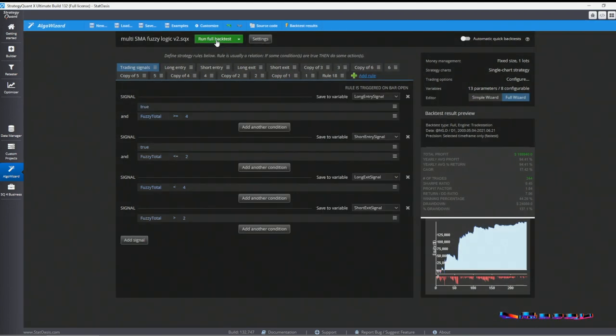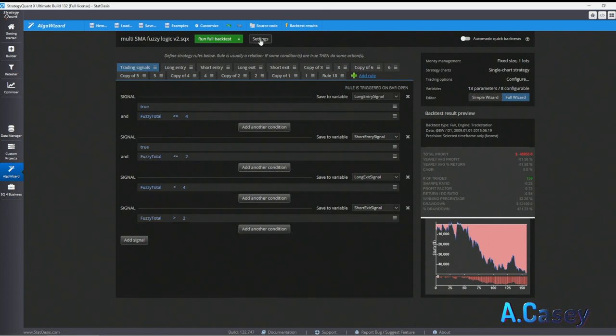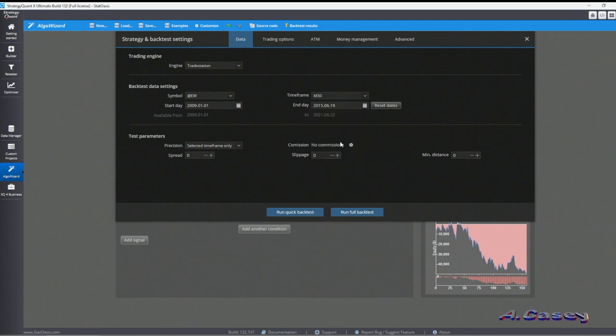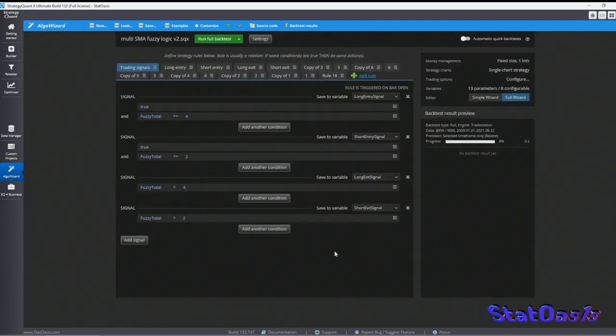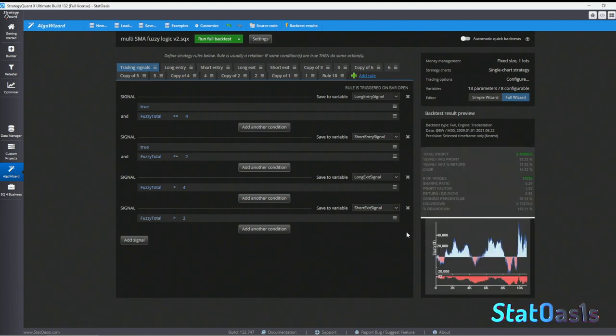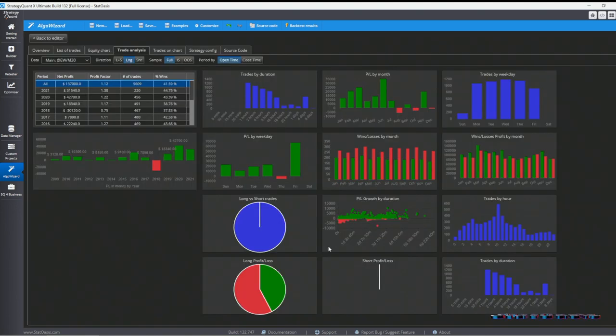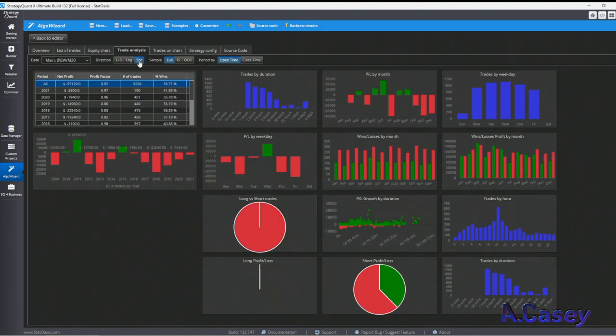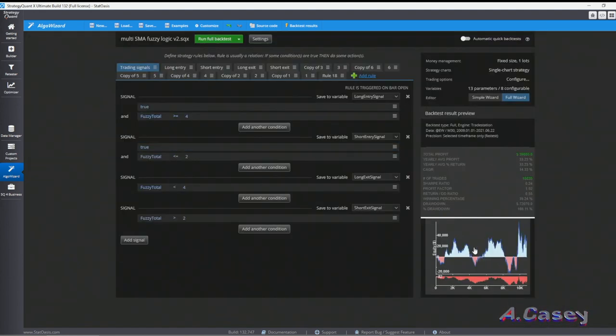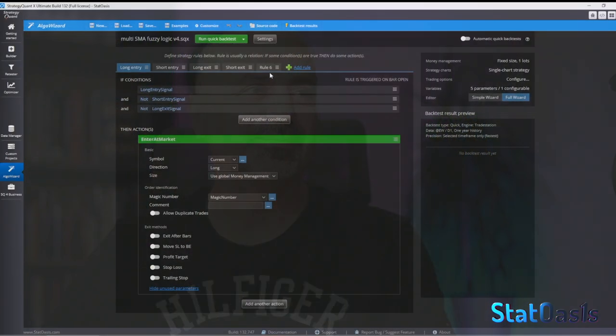This also works on any time frame — for example switching to 30 minutes gives many more signals. The long looks good and the short looks bad on that timeframe, but you get the idea: the ensemble works on any timeframe depending on your signals. So as I mentioned, we can do fuzzy logic in AlgoWizard — I just showed you the long manual way of doing it. Now let me show you the short path.